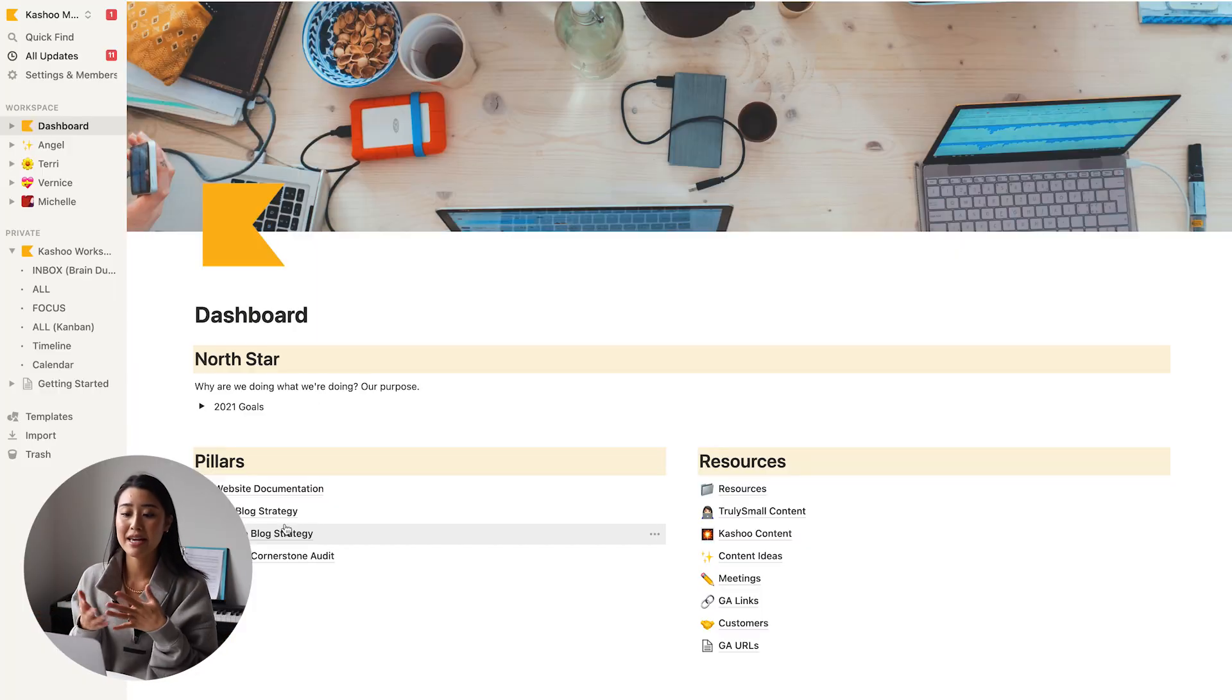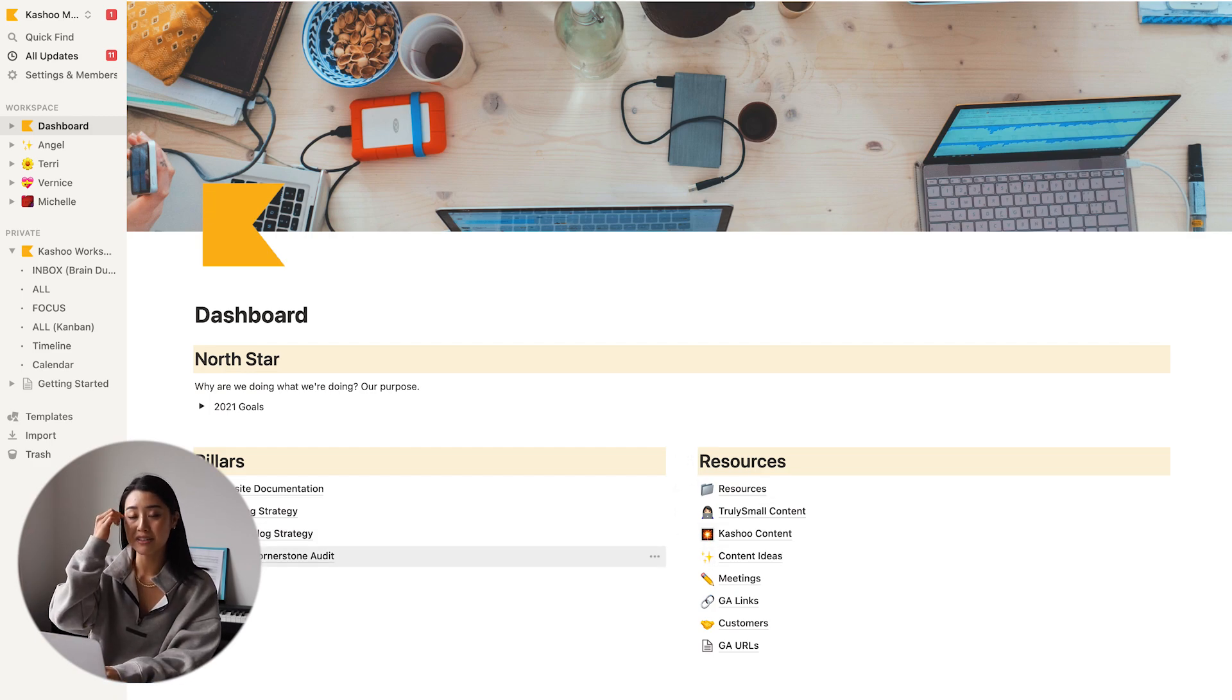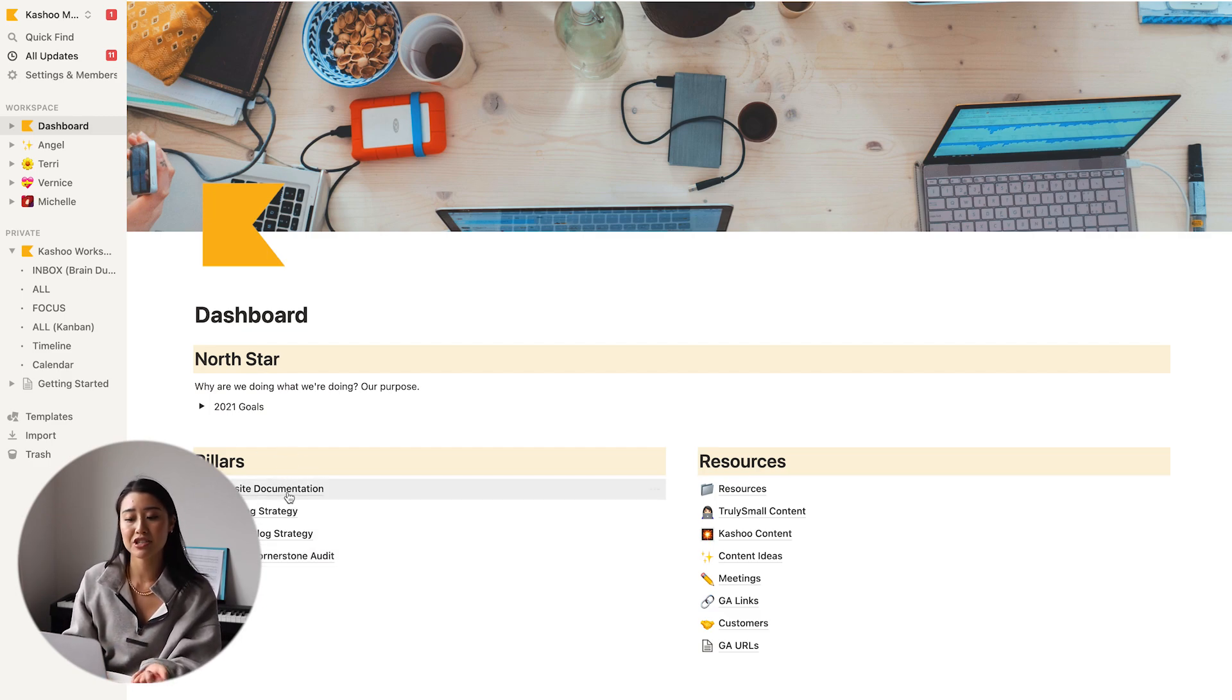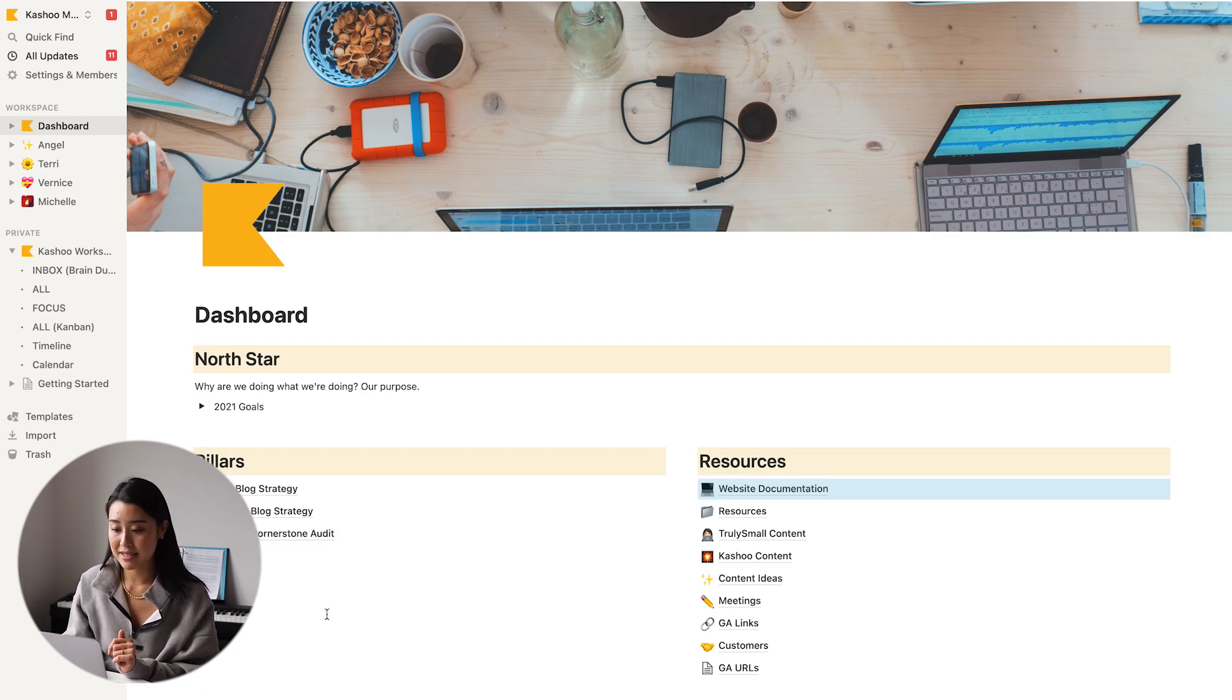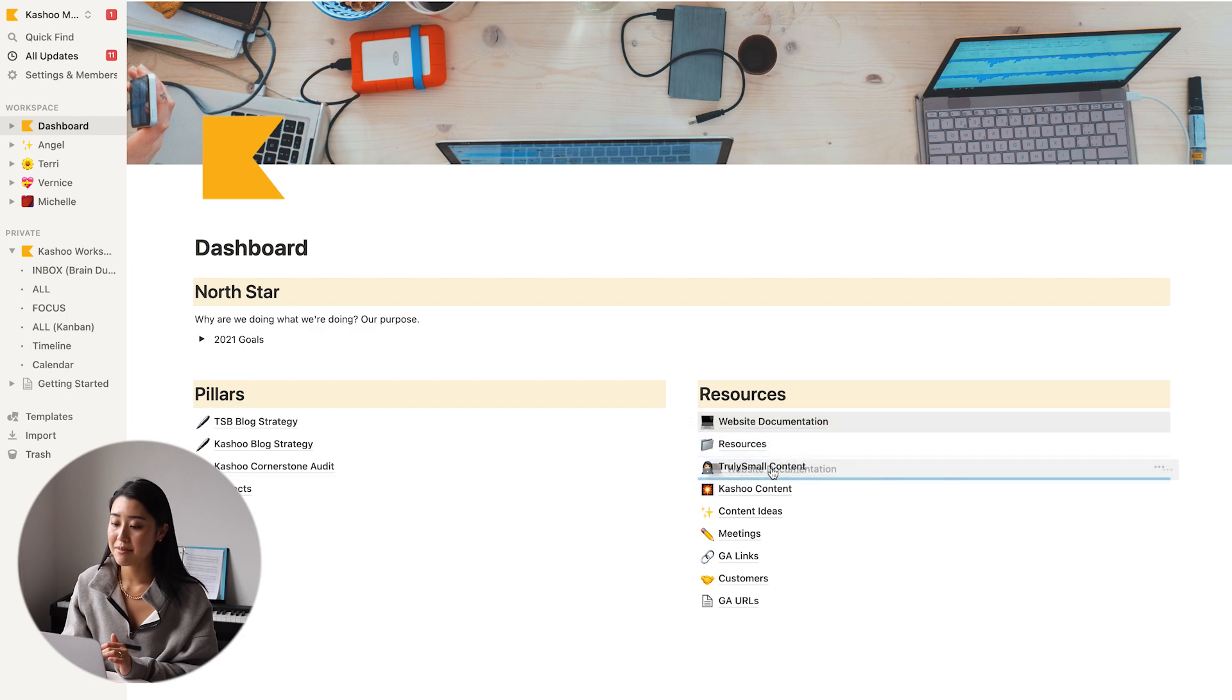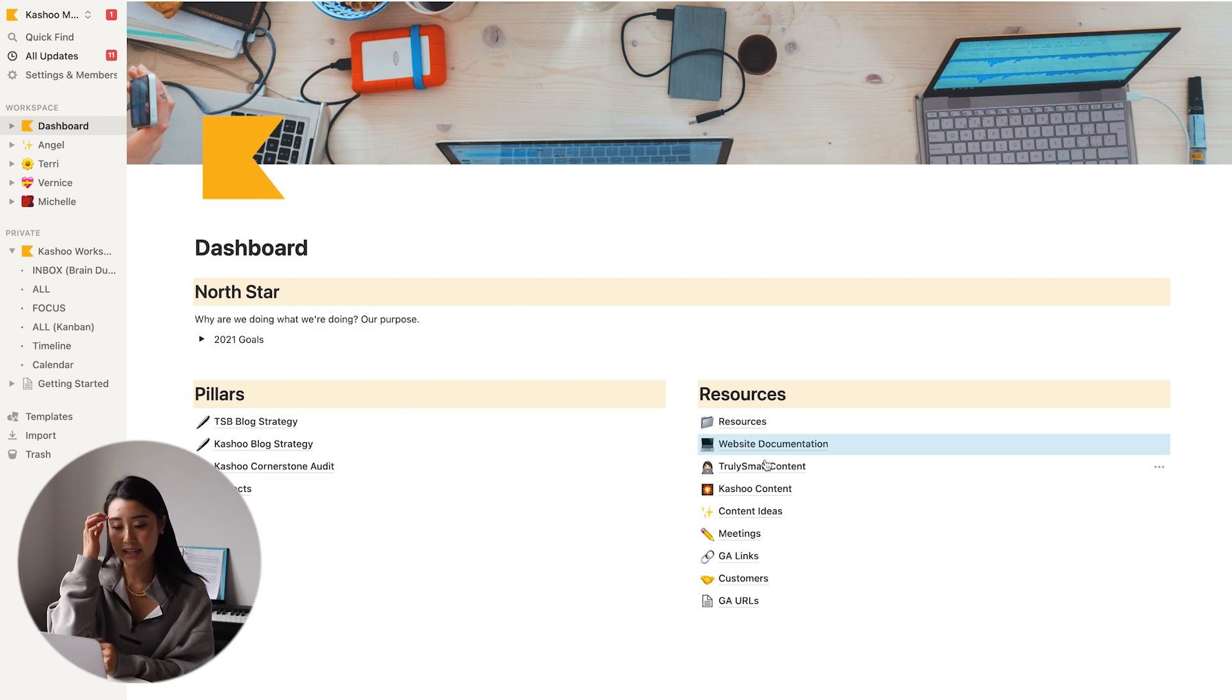So here is my dashboard for my work. I've got my pillars and my resources over here. So essentially pillars are kind of just the main pages that are very crucial, mission critical to this business. So that comes with like website documentation, our blog strategies, corner store audits, our projects database, and my tasks database. And then everything on this side are resources. So I've got a resources database that contains other resources that I have written up. Website documentation, content ideas, meetings, etc.